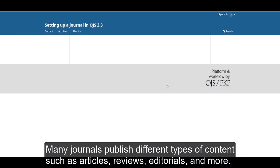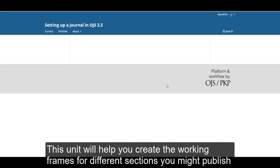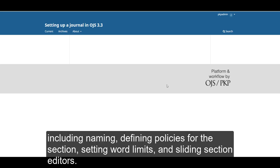Many journals publish different types of content, such as articles, reviews, editorials, and more. This unit will help you create the working frames for different sections you might publish, including naming, defining policies for the section, setting word limits, and assigning section editors.